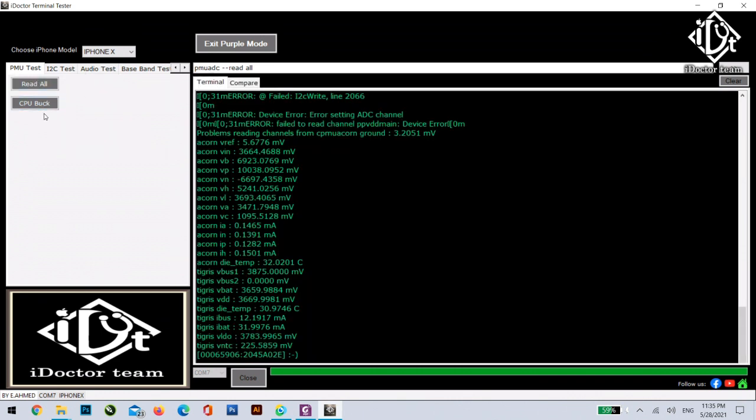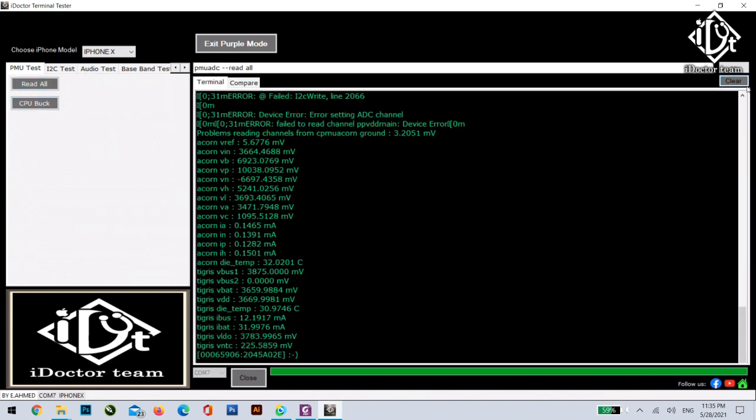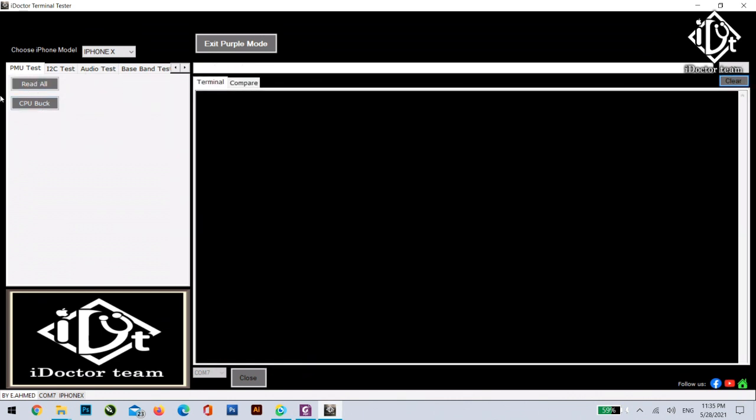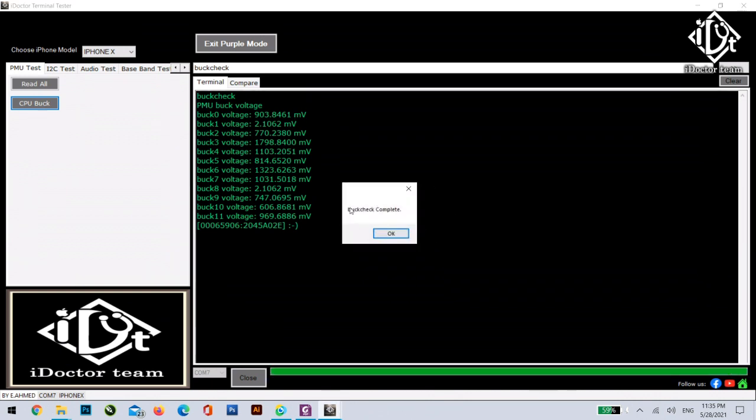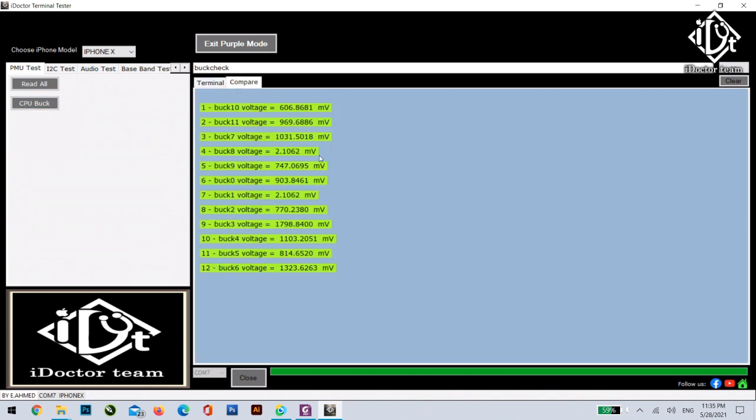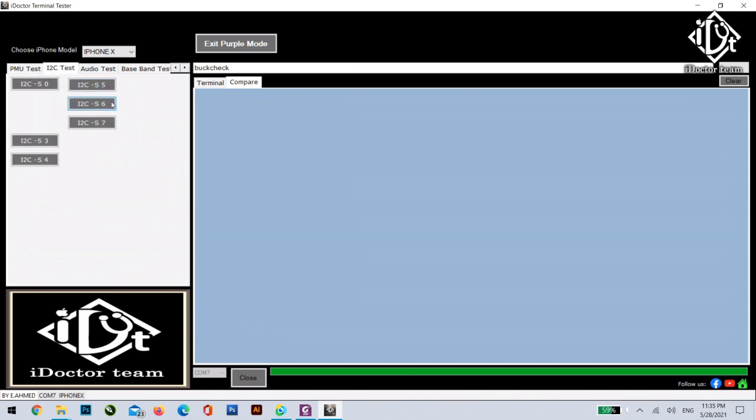Of course we can start. We already saw the read all. Now you can see the CPU buck. We wait for a few seconds until we get the message then start using the compare. Everything is green, thanks God.